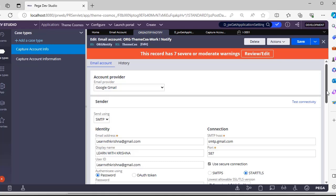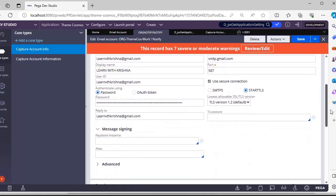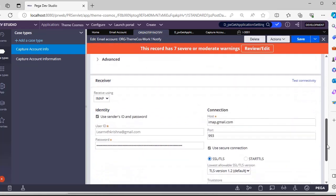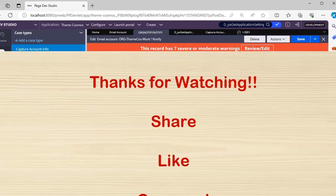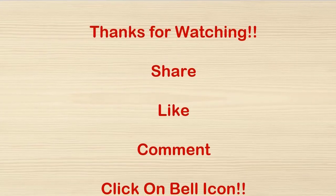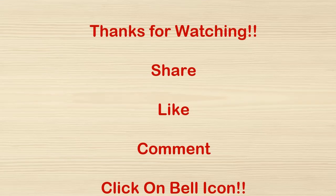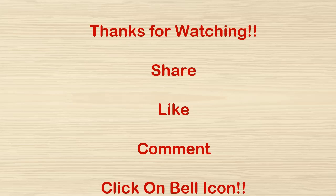Hope you have learned about email account. Please go through my video on attachments in Pega - the video is coming next week, which is very useful, and these two are interrelated. Thank you for watching this video. Please share, like, comment, and click on the bell icon for immediate notification when I upload a new video. Please share with your colleagues and peers who are interested.